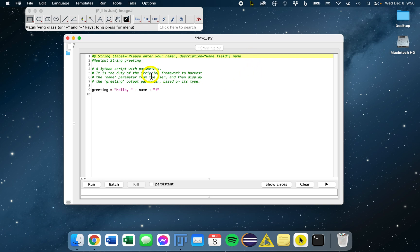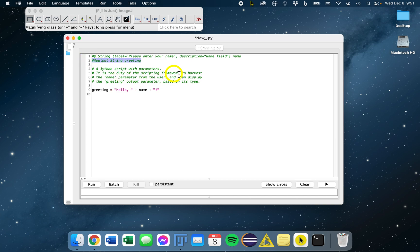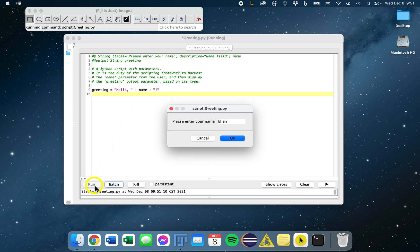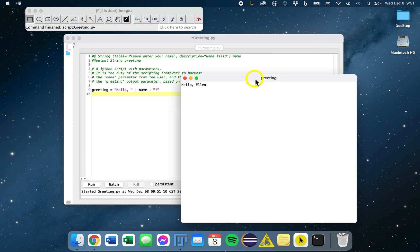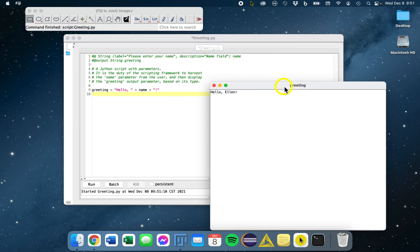When the script is completed, any output variables are handled by the framework, and here we have one declared. That's based on their type. In this case, we expect the greeting variable to be printed since it is a string. Let's just run that and see what happens. Enter my name, and we'll see our greeting is printed.